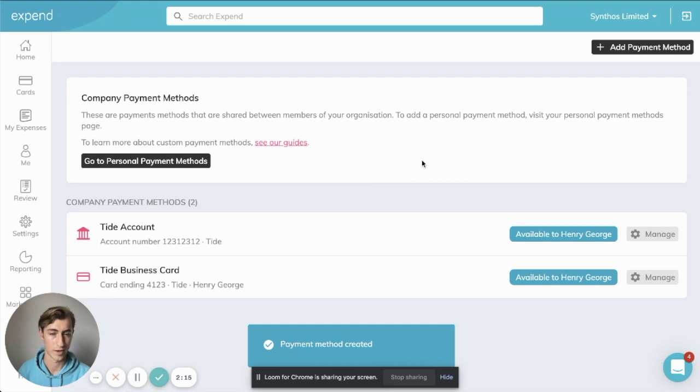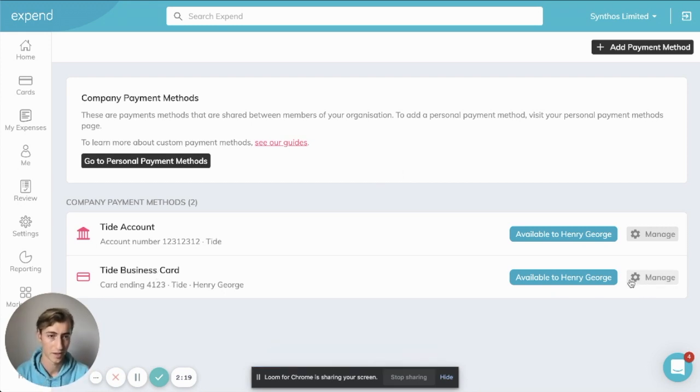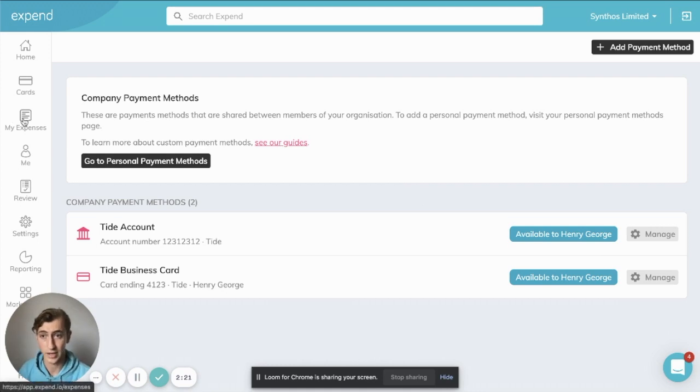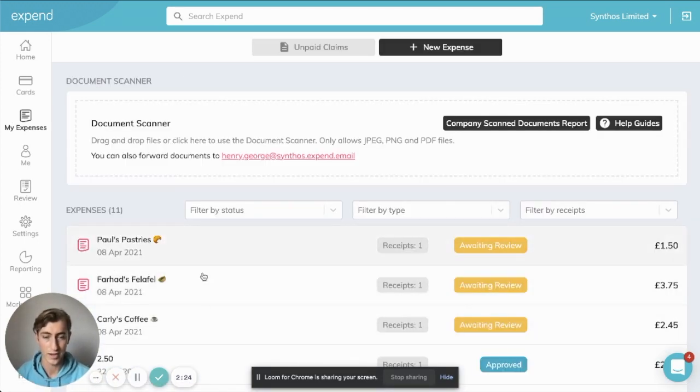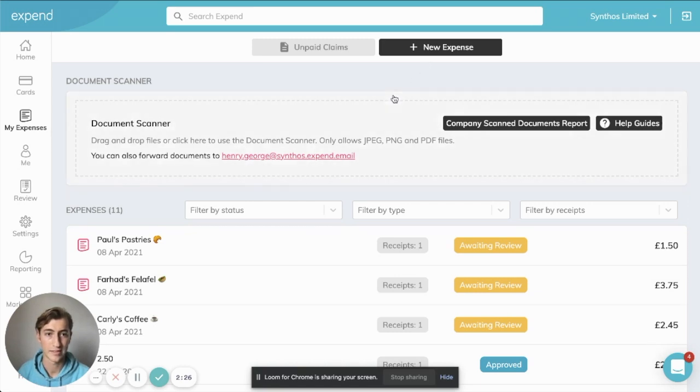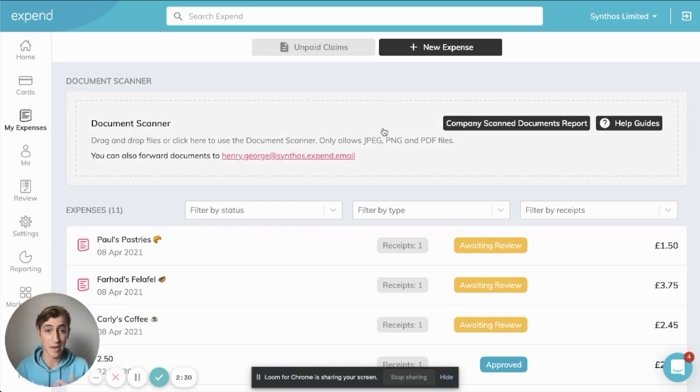Great. So here we go. We have this Tide business card available. Now, the next thing we need to do is create the expenses. So I've created a few here already on the Tide account, but let's create a new one. Now, generally, as I'm sure you know, with Xpend,